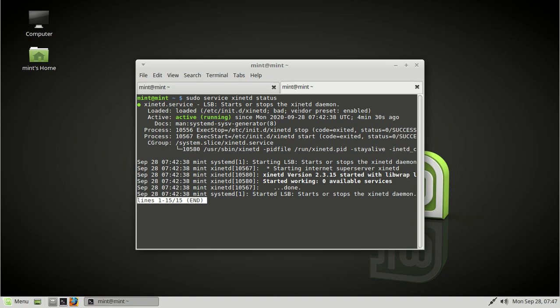Okay, well we did make it. But understand this, that xinetd, it doesn't read your config files of services until you restart. Okay, so let's restart the service.